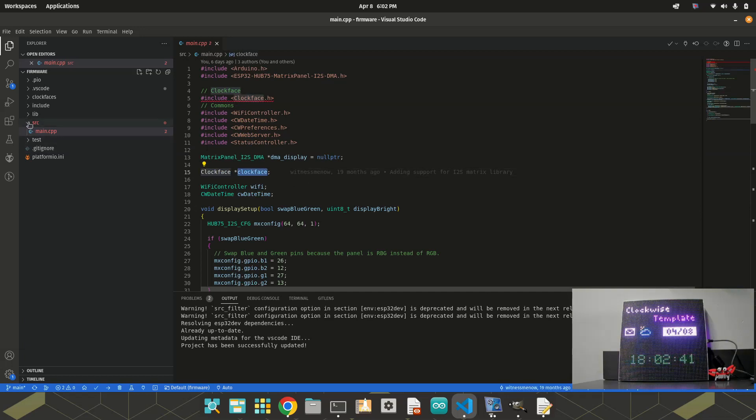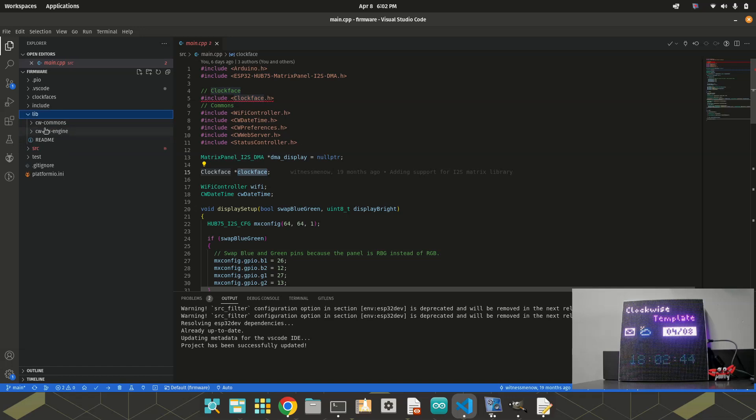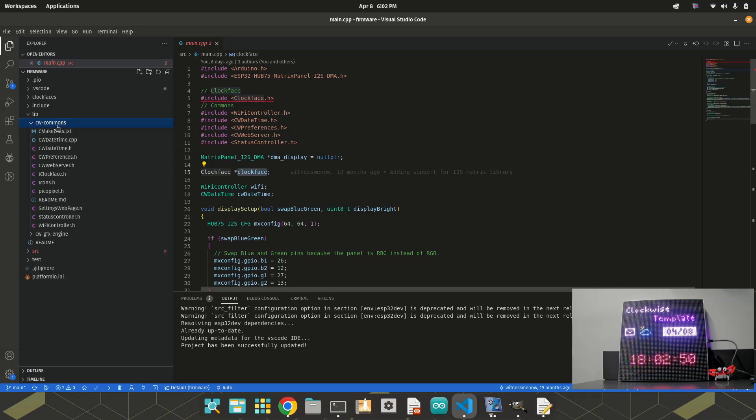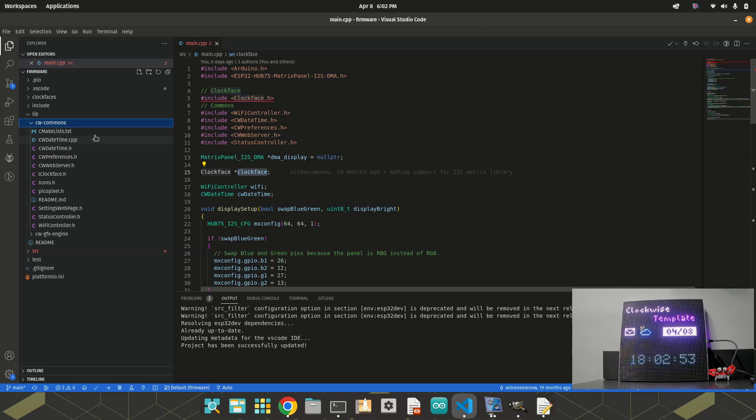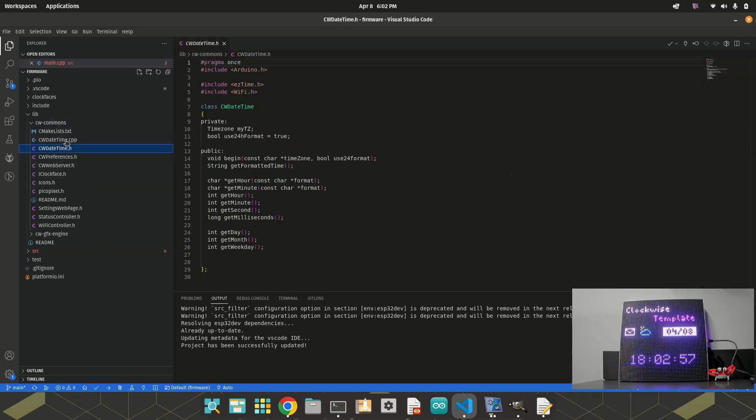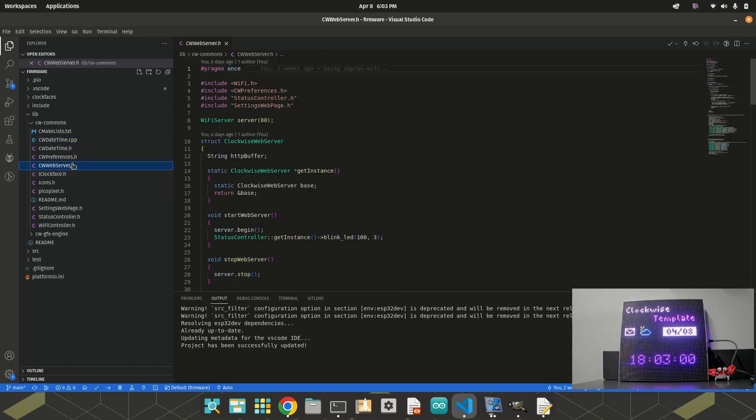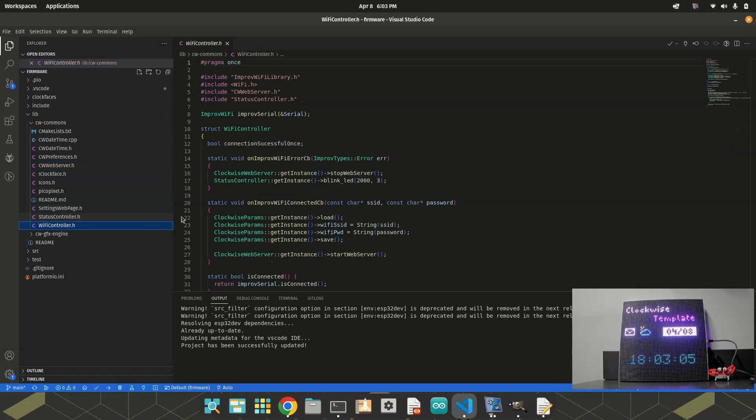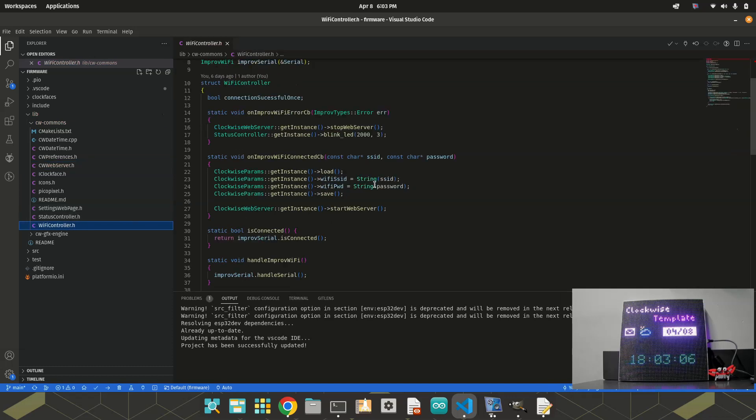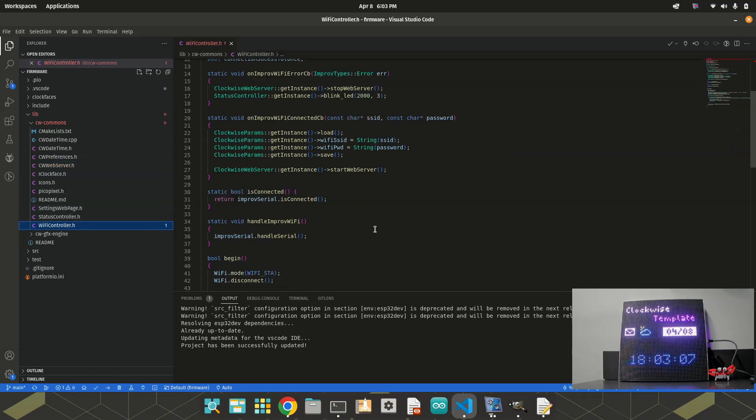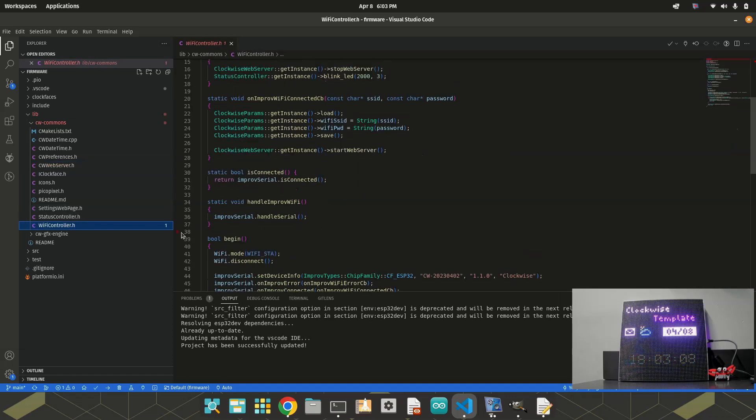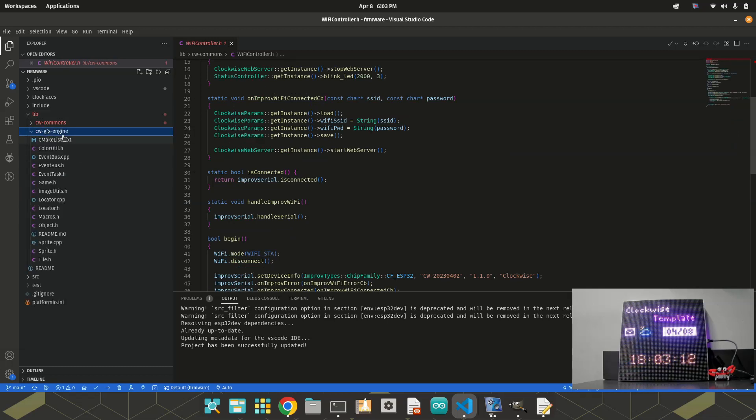In the library folder, we have another two folders. Clockwise commons. In this folder, I put some helper classes, for example, the date time, preference, web server where you can set the parameters. And the Wi-Fi controller where you can connect the Wi-Fi. Yeah, there are some helper classes here.